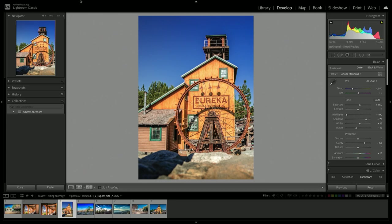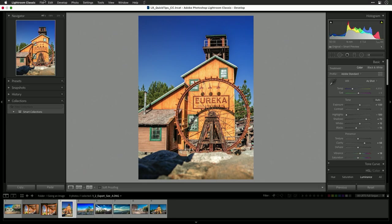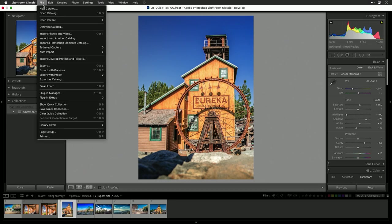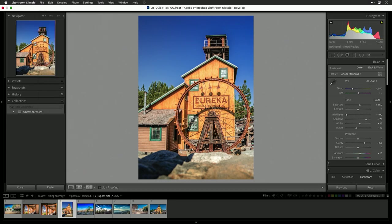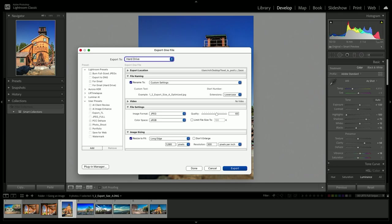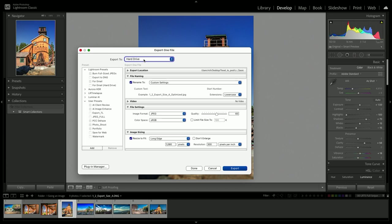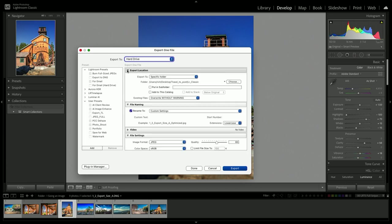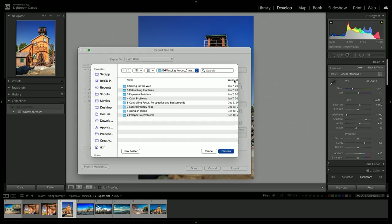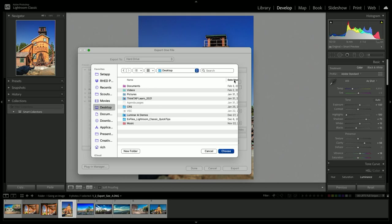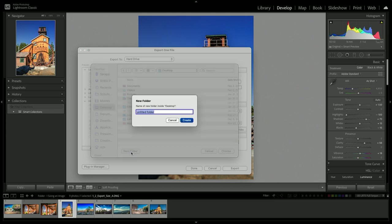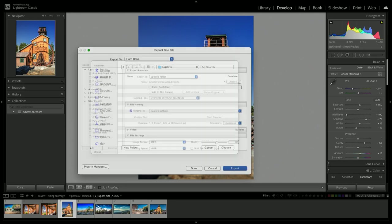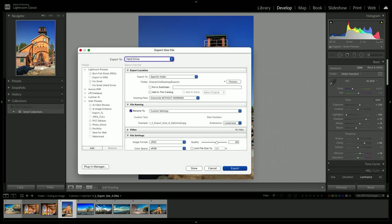Now I'll go to export, file, export. A new dialog box comes up. From the export to, choose hard drive in the popup list. Now you need to make a few decisions. The first is where you're going to save it. You could choose a specific folder. For example, I'll choose and save this to a new folder on my desktop called exports.